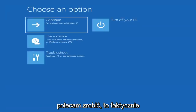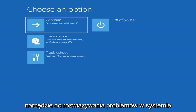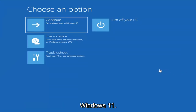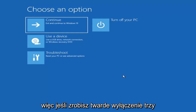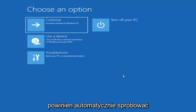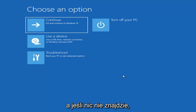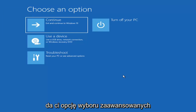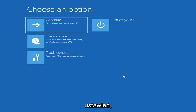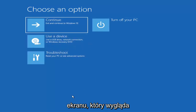The first thing I'd recommend doing would be to boot to the troubleshooting utility on Windows 11. If you do a hard power off three times in a row, Windows should automatically attempt to launch the startup repair utility. And if it doesn't find anything, it will give you the option to select advanced settings, which will take you to a screen that looks like this.